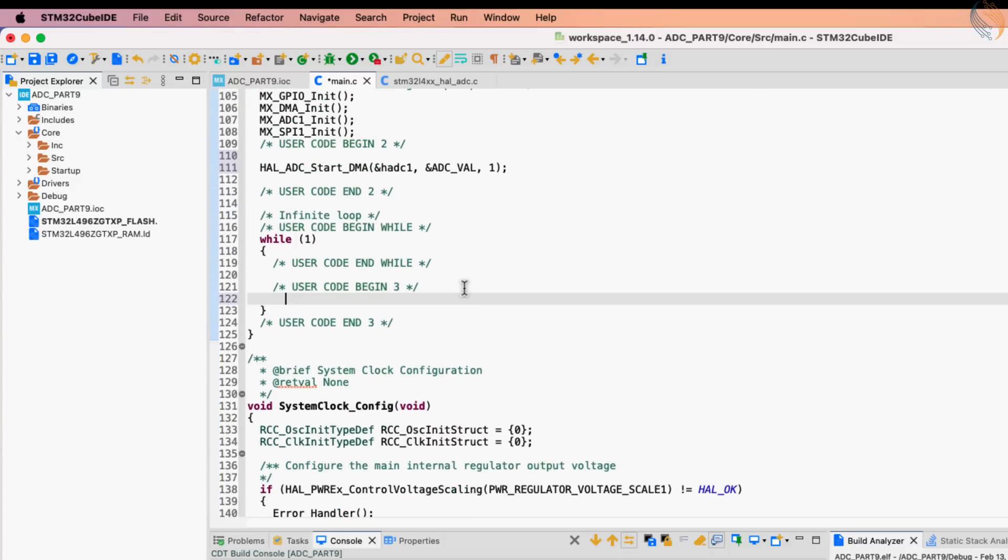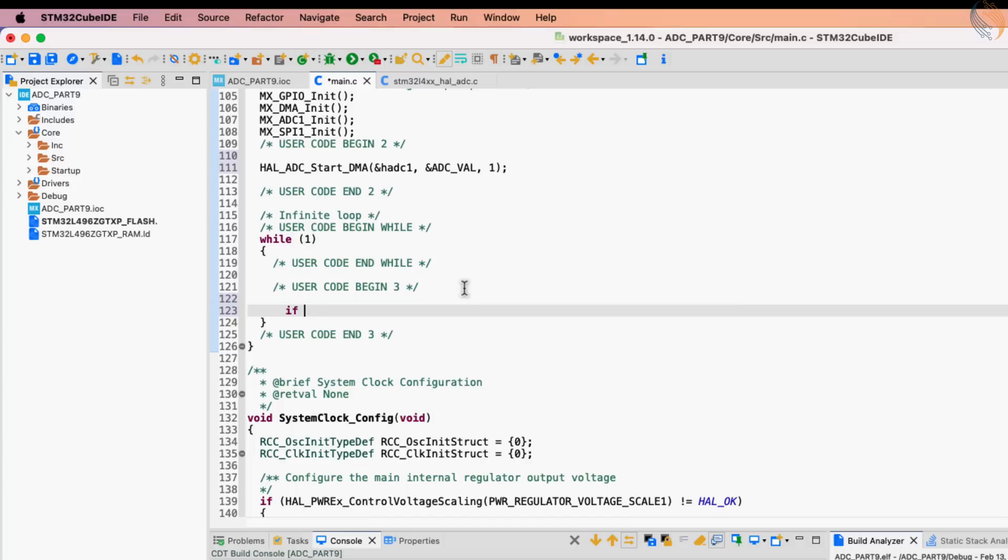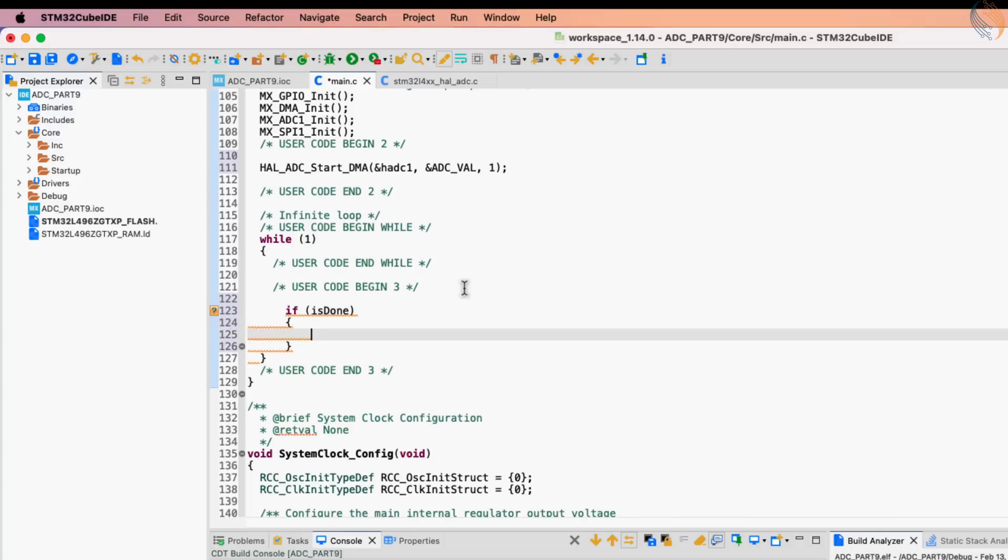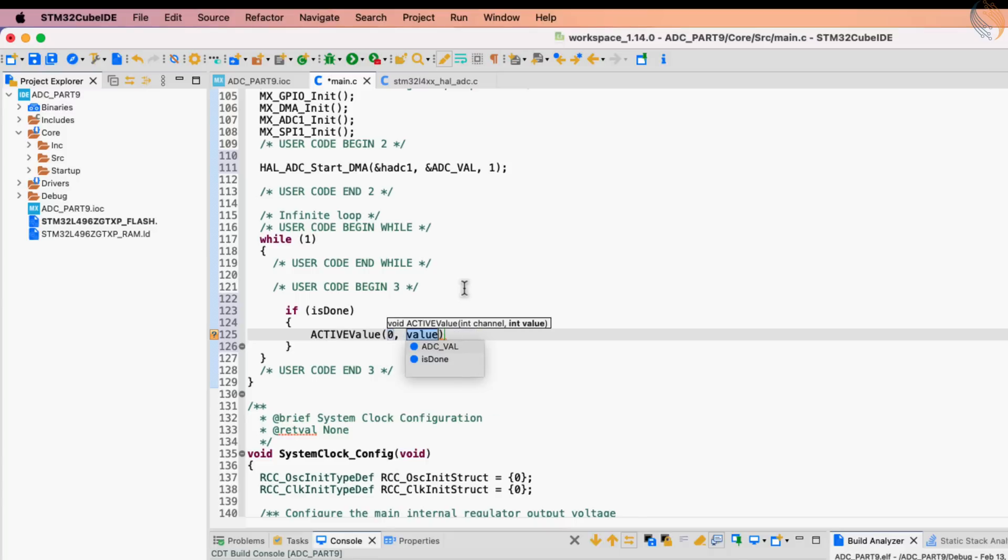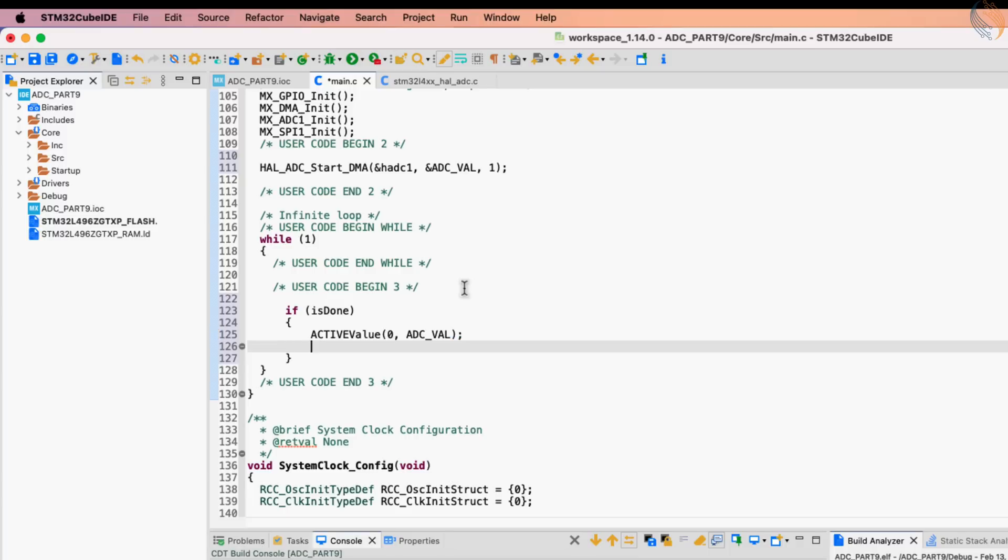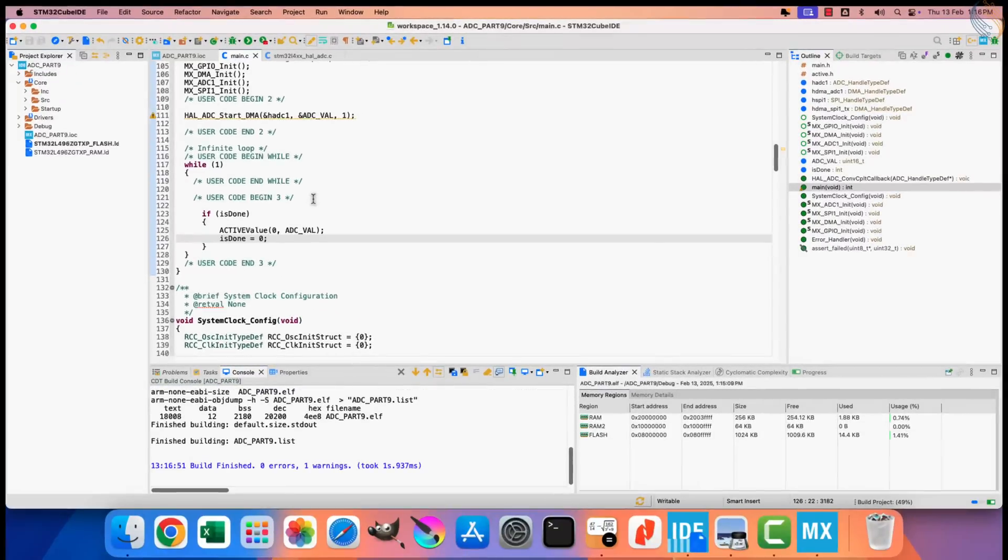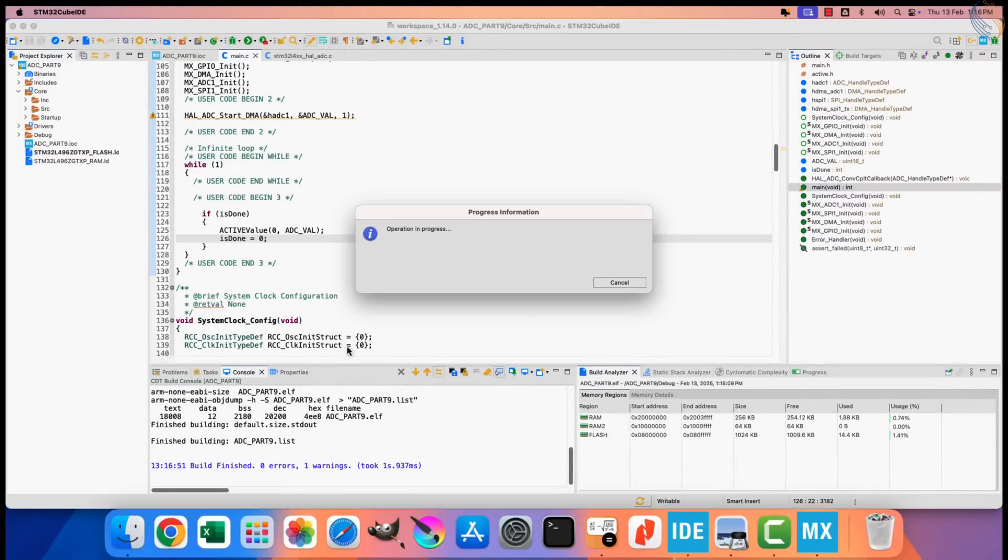Now inside the while loop, we will check if the variable is done, is set to 1. If it is, we will send the ADC value to the debugger, and then reset the variable to 0, so that this loop can only run when the ADC has finished conversion. Alright let's build and flash the project to the board.